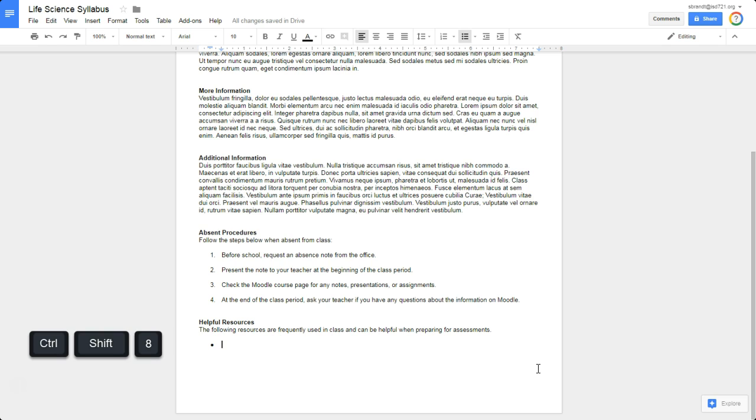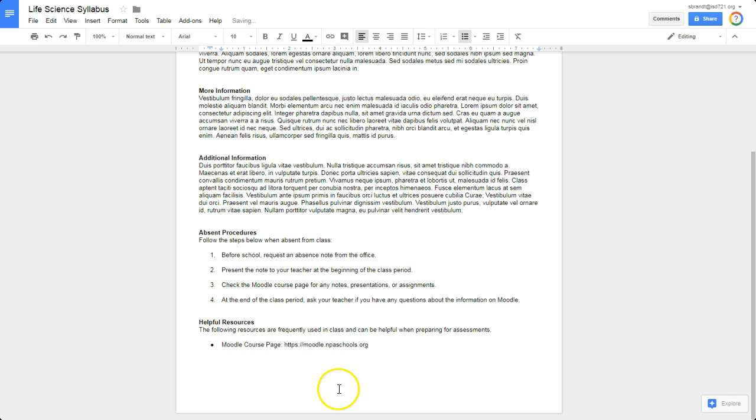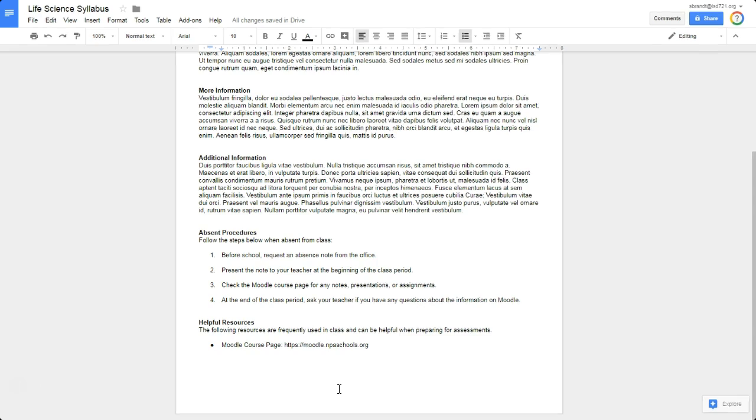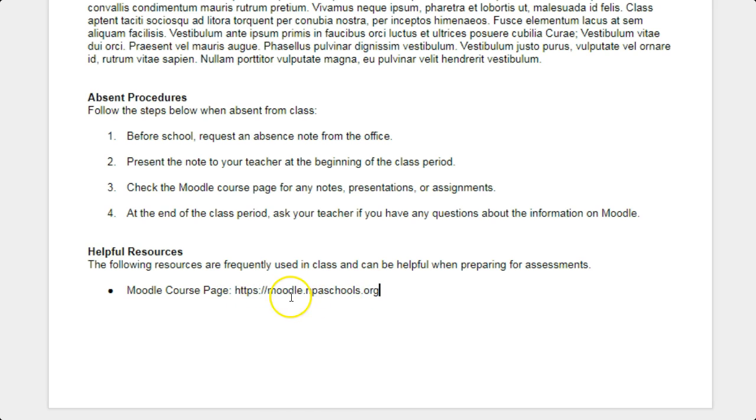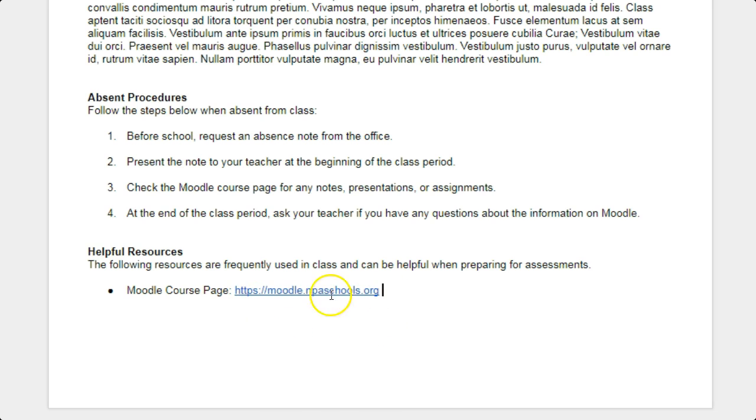Again, Ctrl-Shift-7 gives me the numbered list. Ctrl-Shift-8 gives me a bulleted list. And again, I'll just type in my first bulleted resource. One thing to know is that in Google Docs, if you put in a URL or a website address, as soon as I press Space after that address, Google Docs will automatically hyperlink that URL address.